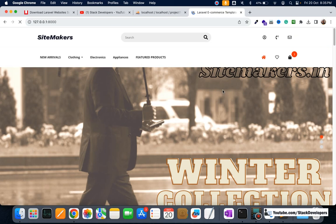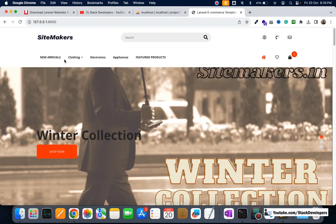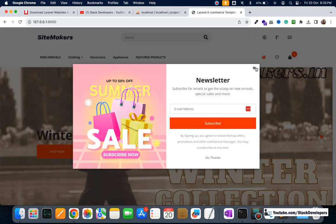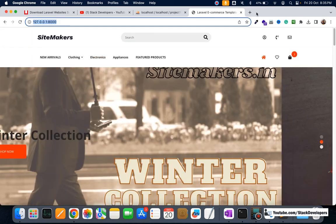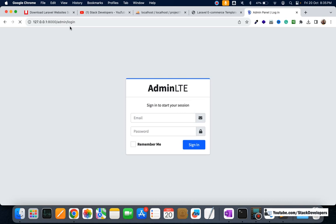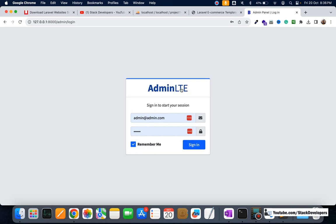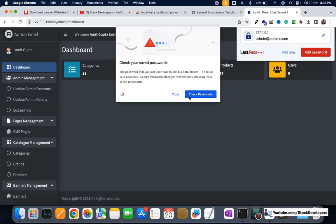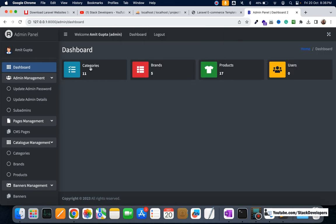The project is now running. You can see the home page of our e-commerce website with categories. I'll also open the admin panel at /admin/login. The username is admin@admin.com and the password is 123456. There's also a remember me functionality. We used AdminLTE, one of the best admin templates, with our Laravel 10 e-commerce website.